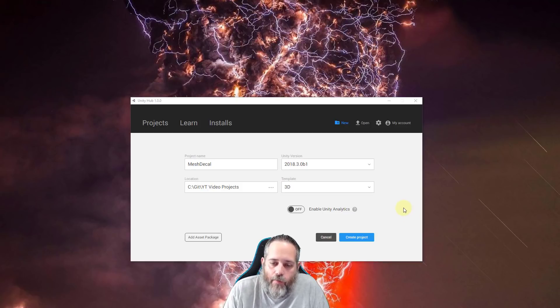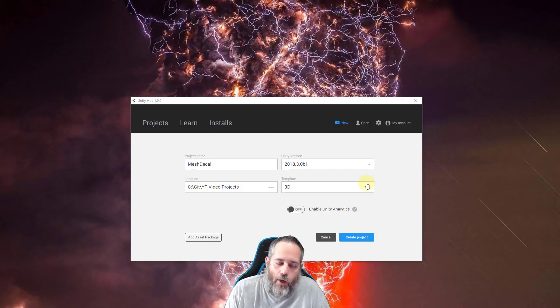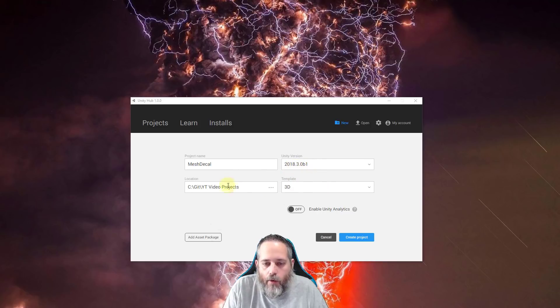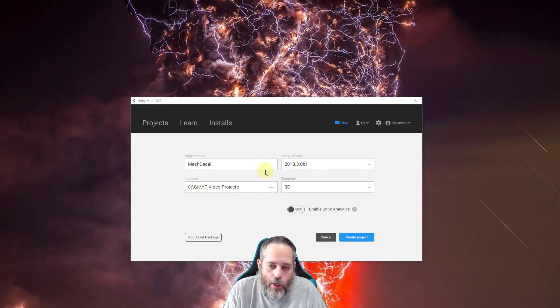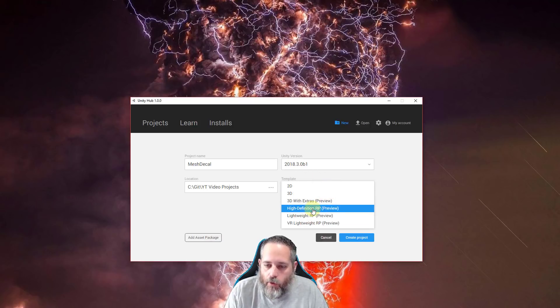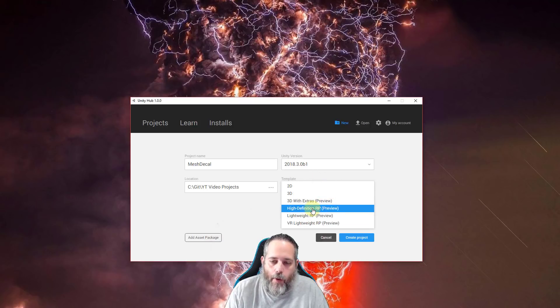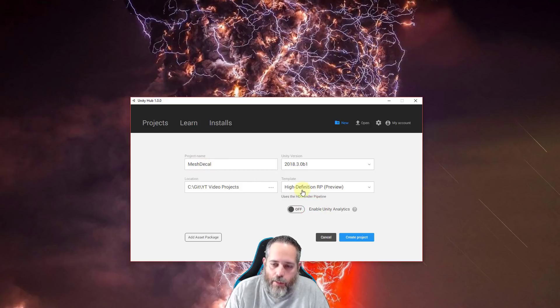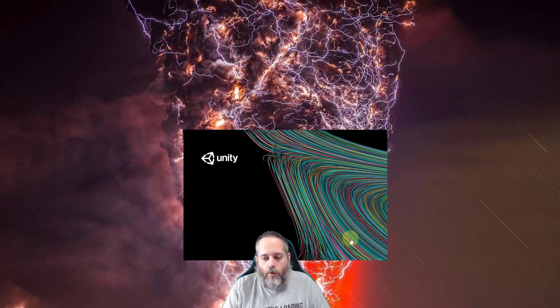Hey what's up, Jason here from Unity 3D College. Today I want to show you how to use mesh decals in 2018.3 beta. We're gonna start by creating a new project but we're gonna change the template from 3D to High-Definition Render Pipeline Preview. This system only works under this high-definition render pipeline so it's not gonna work for a mobile game and it's not gonna work for anything that needs to be on the lightweight render pipeline.